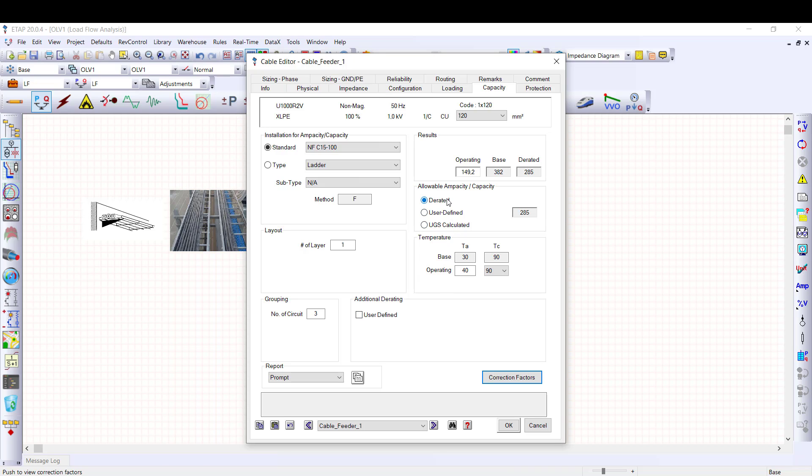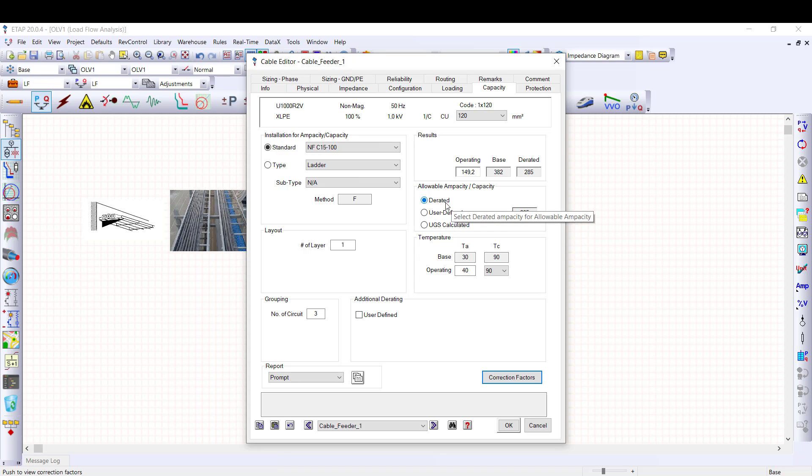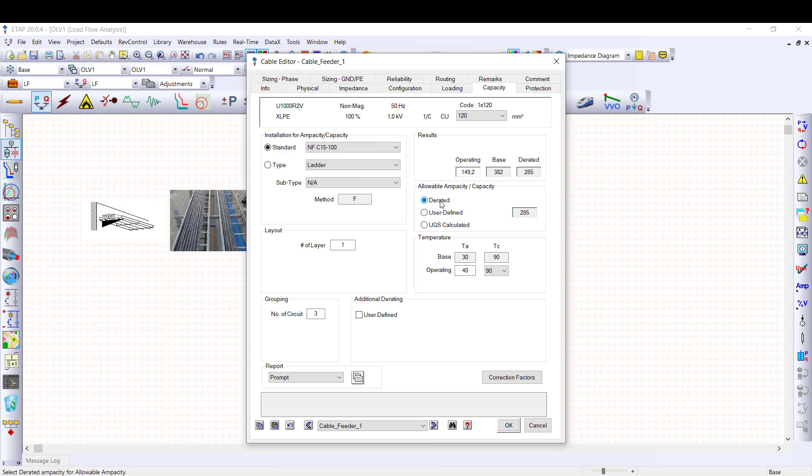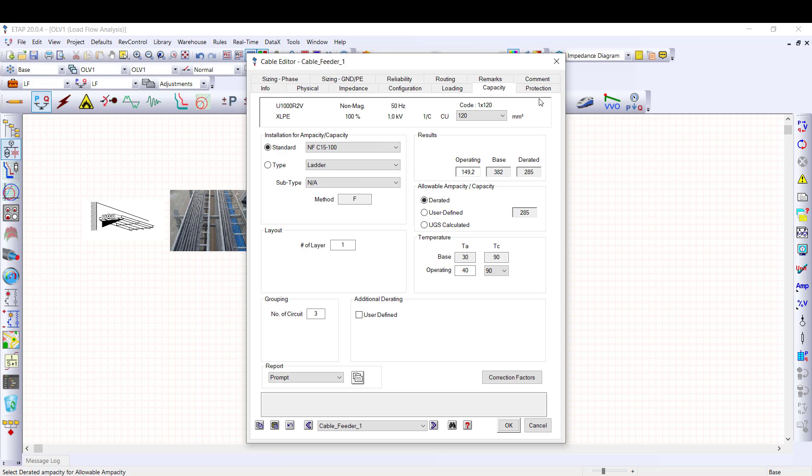Moving to the allowable capacity section, three options are available to specify the allowable capacity used for load flow layers. The rated, set the de-rated capacity determined from this analysis to be the maximum permissible current. User defined, you can define value provided by the cable manufacturer, for example. Or UGS calculated, this value is the calculated capacity result from an underground system. In the results area, the de-rated cell show the value of the current carrying capacity with respect to the laying method and ambient parameter. For this cable, the de-rated current is 285 A.